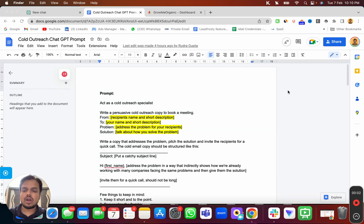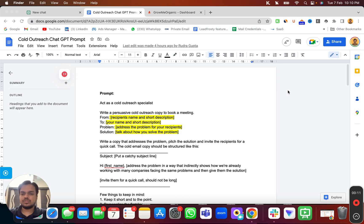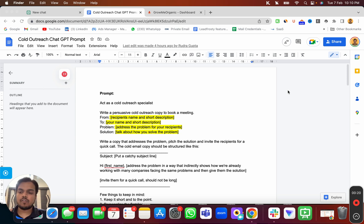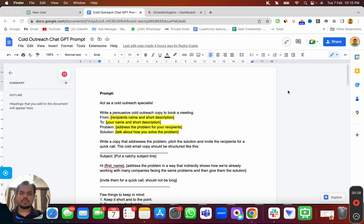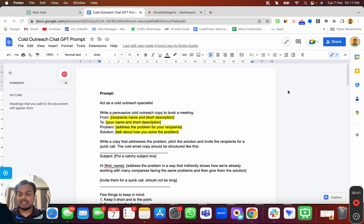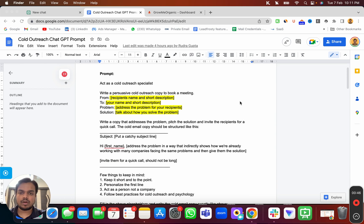With this ChatGPT prompt you can write cold outreach copy for any industry — no matter what you're selling, whether it's a B2B service business or a SaaS company. You can literally write cold outreach copy for any industry, along with seven follow-ups that I'm going to give you today. These are high-converting follow-ups, and there's a special giveaway for community access at the end of the video.